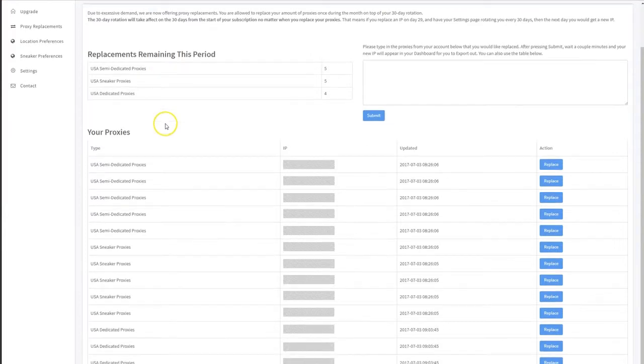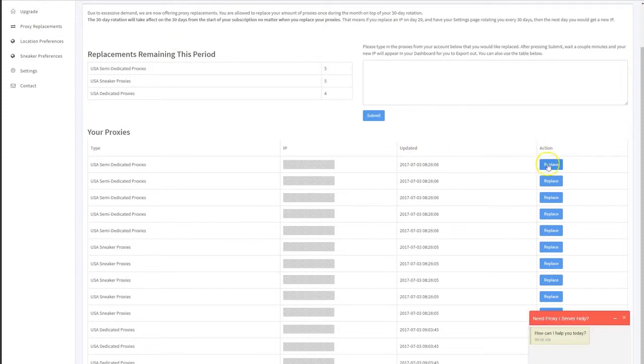If you come down, you'll see the list. You can either individually replace the proxies by clicking the replace button.